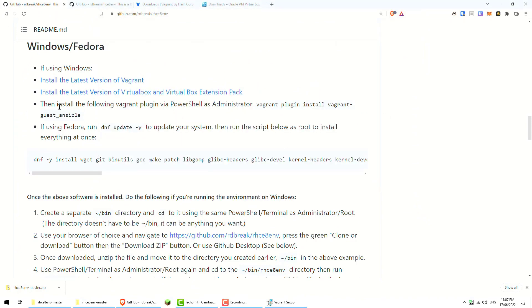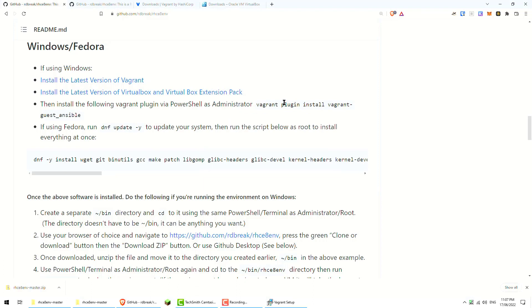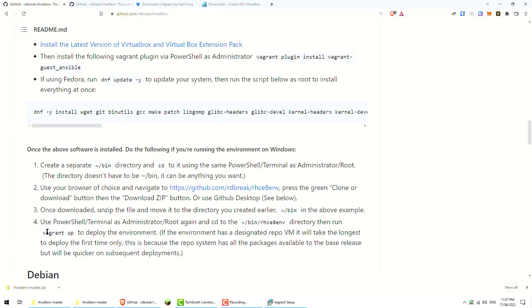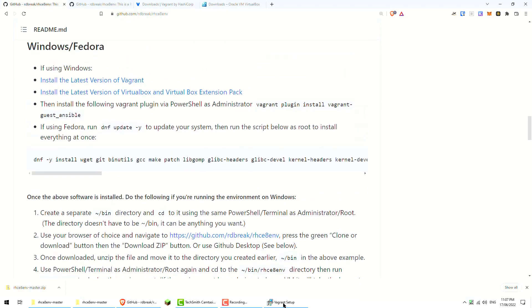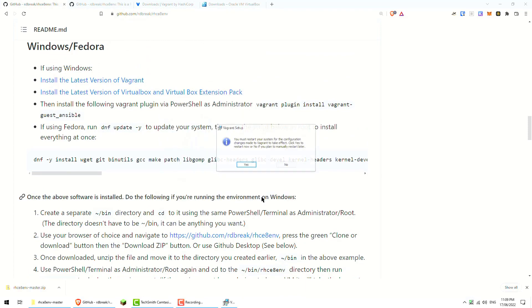Once we've got Vagrant installed, it's still copying files it looks like. We're going to do the Vagrant plugin install and then we're going to extract the file and run Vagrant up once we get into the environment. So that's now completed. You can click finish and we have to restart the computer. So I will restart that now.